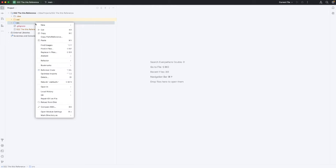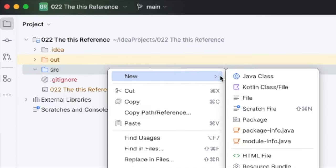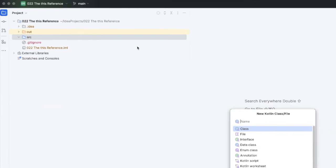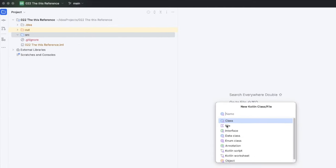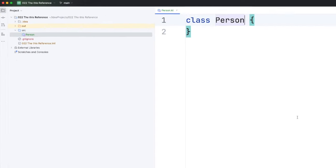I'm going to start by creating a new Kotlin class in the source folder here, which I'll call Person, as before.